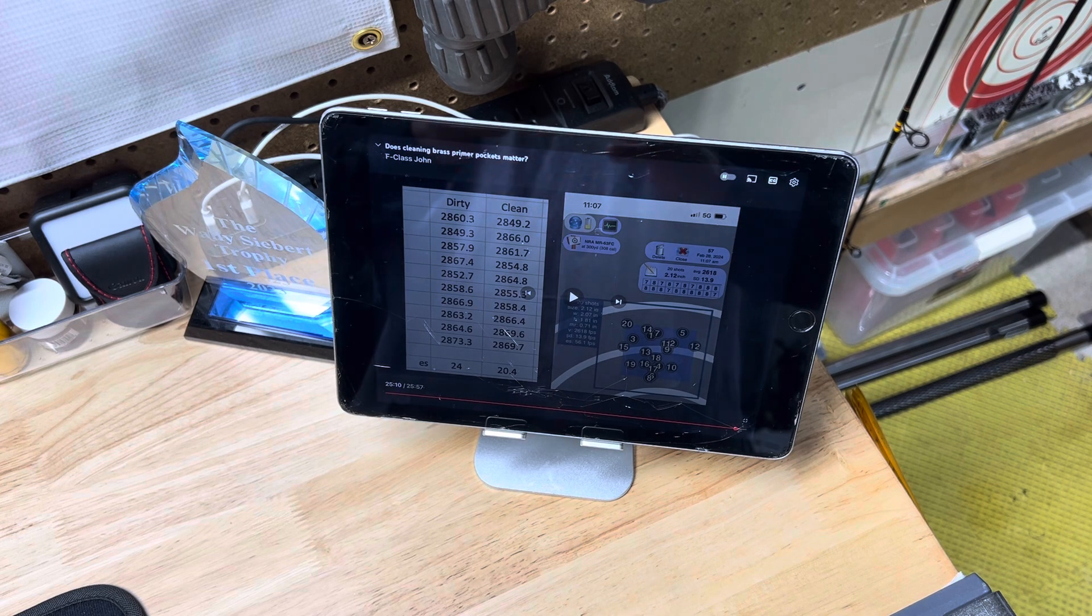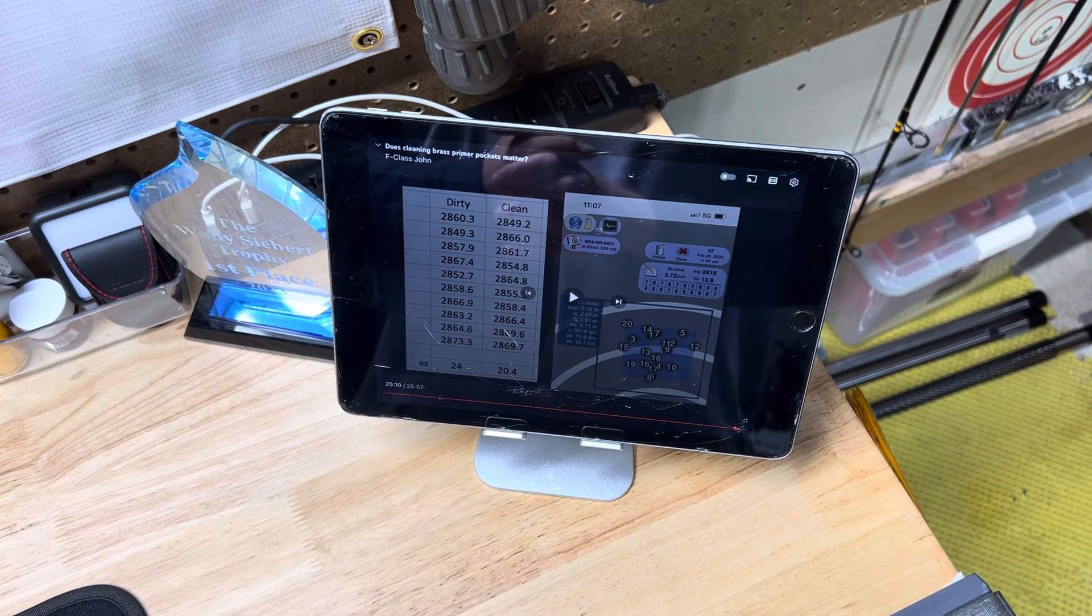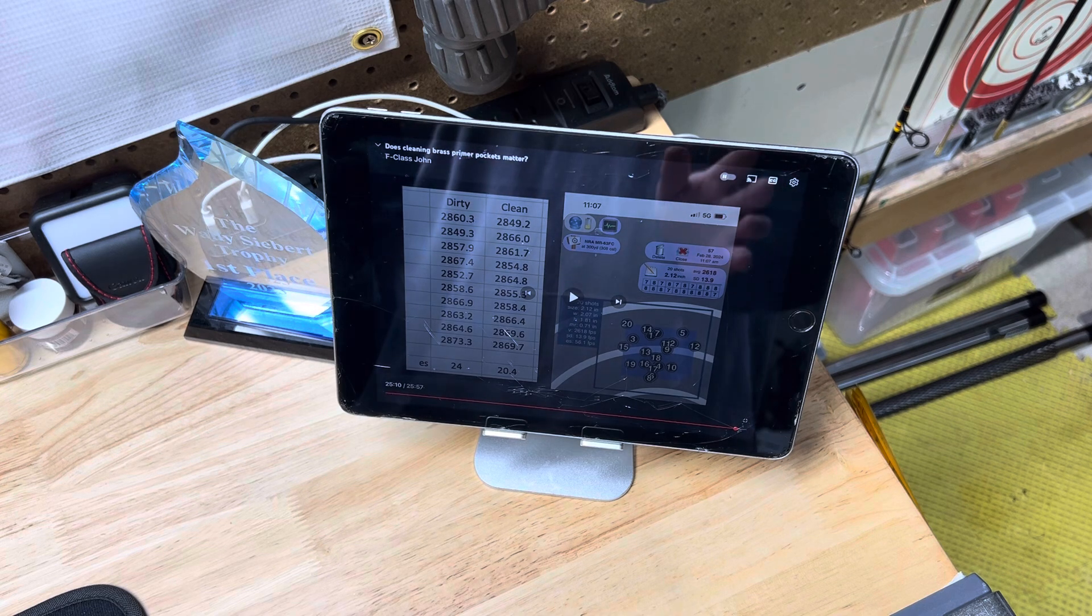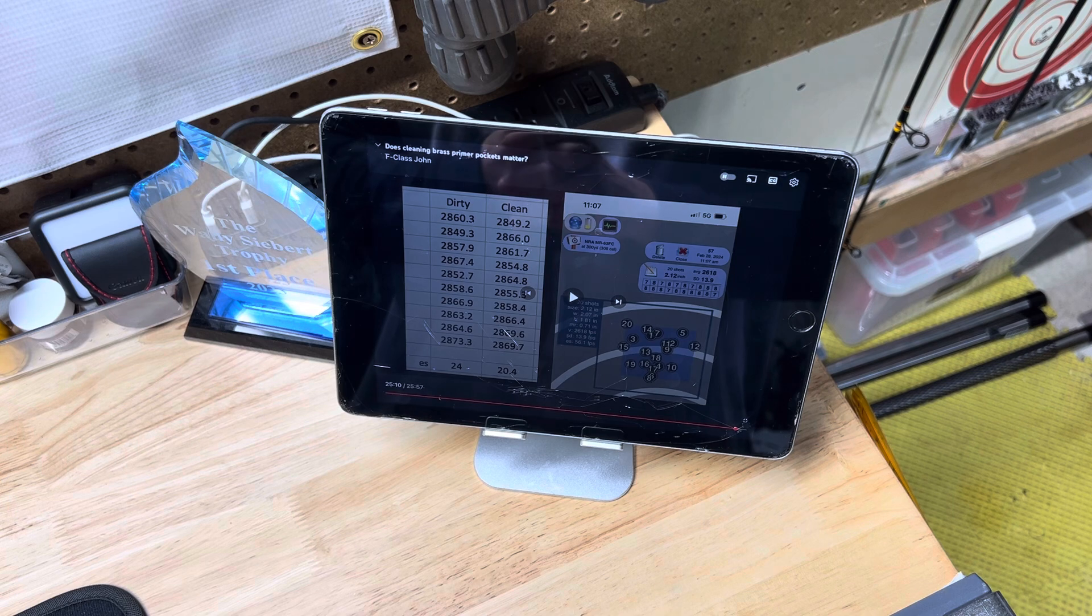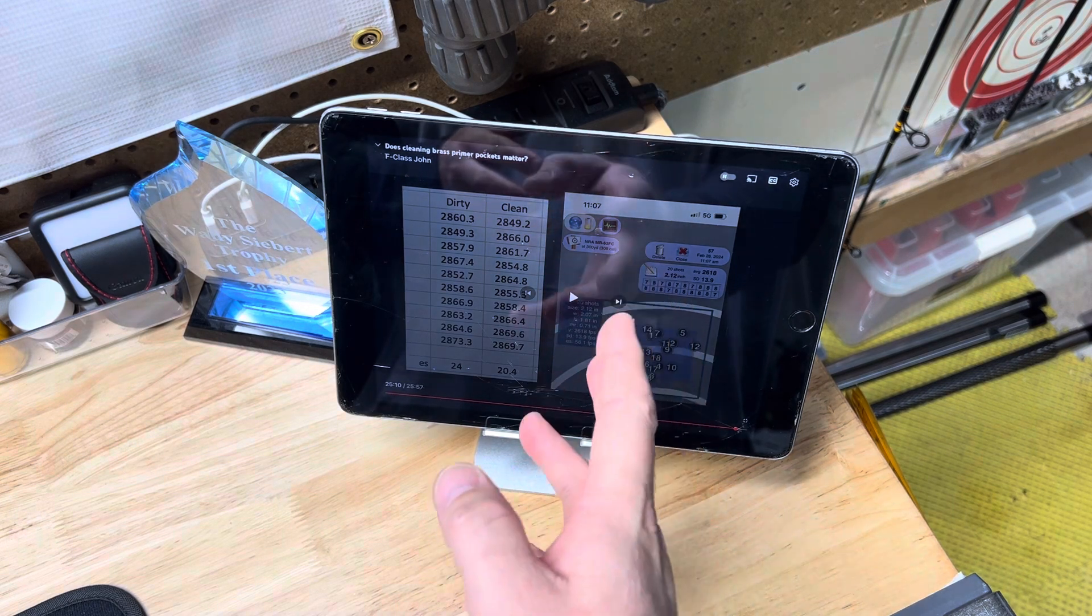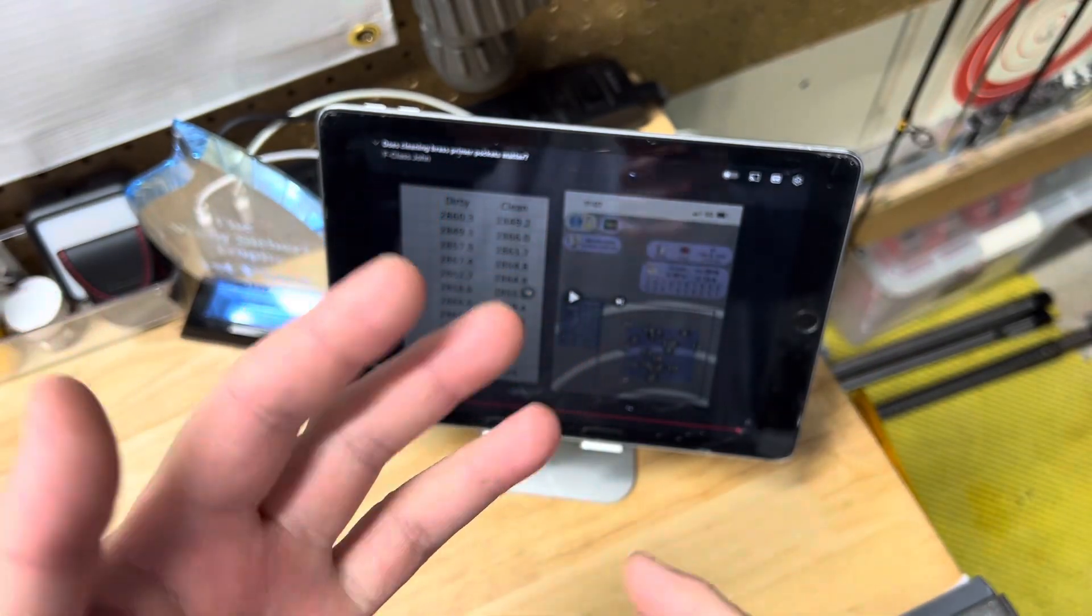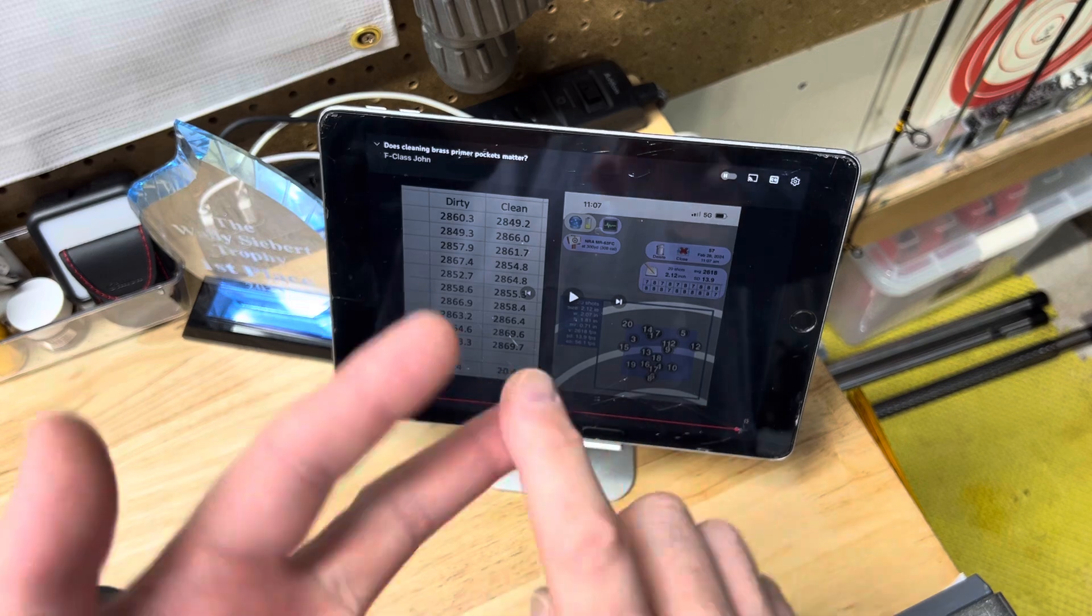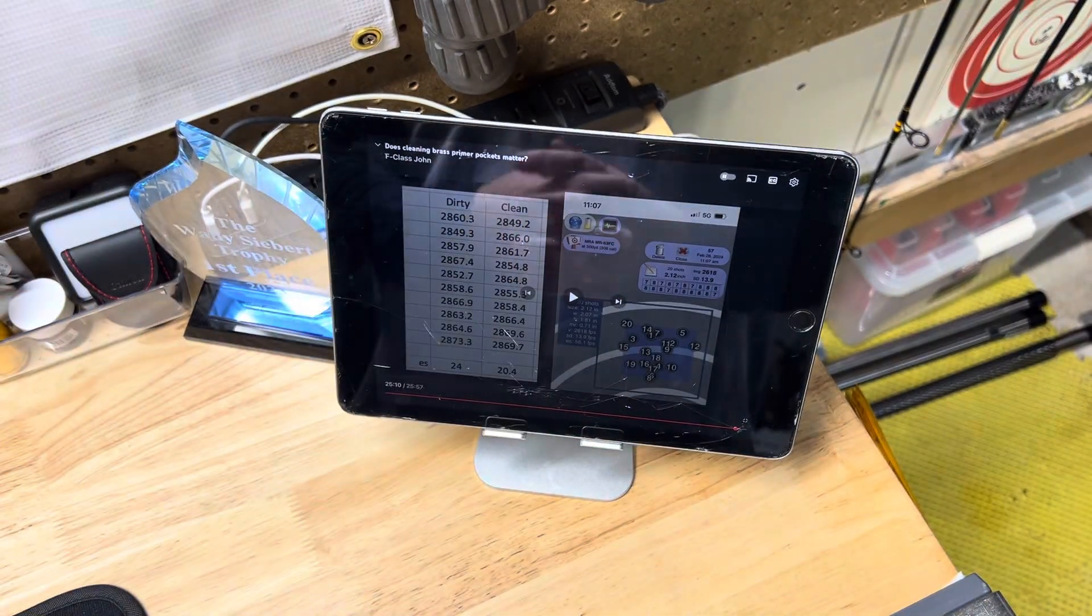So just want to highlight this because I get questions often with my testing, like, Oh, you're testing in a bench rest rifle that doesn't generalize to other disciplines. Well, I'm actually finding that it does quite often. In fact, things like this, like F class, John take an F class rifle, a much larger cartridge shooting at 300 show the same results as me with a bench rest rifle, with a real small cartridge shooting only at a hundred.